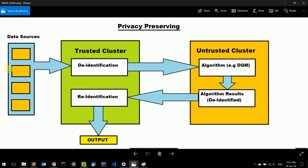We have our data sources here, and inside the trusted cluster, we use the PMISE tool to de-identify them. The de-identified data are transferred to the untrusted cluster where we run the algorithm. The algorithm results are taken back to the trusted cluster, and by the PMISE reverse procedure, we re-identify them, and take the output with the algorithm results in the original form and identity.